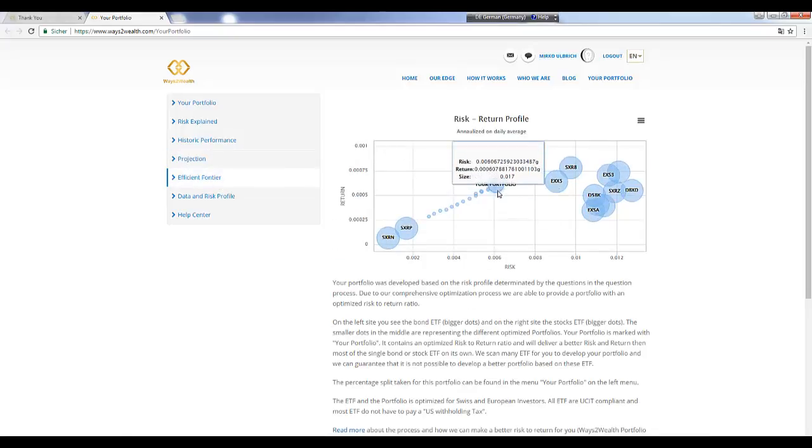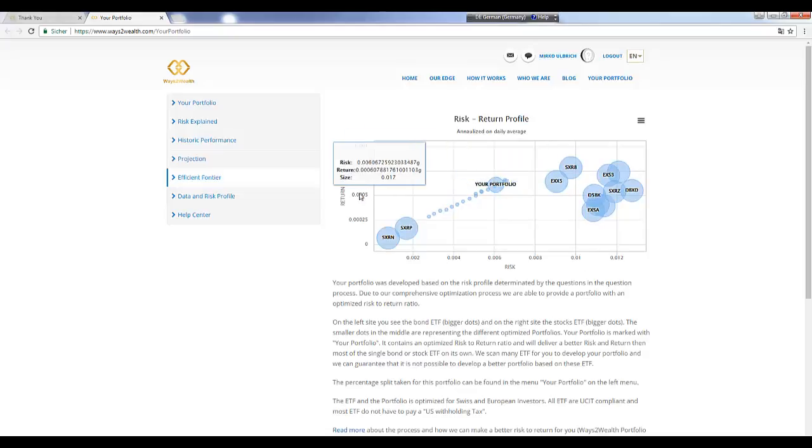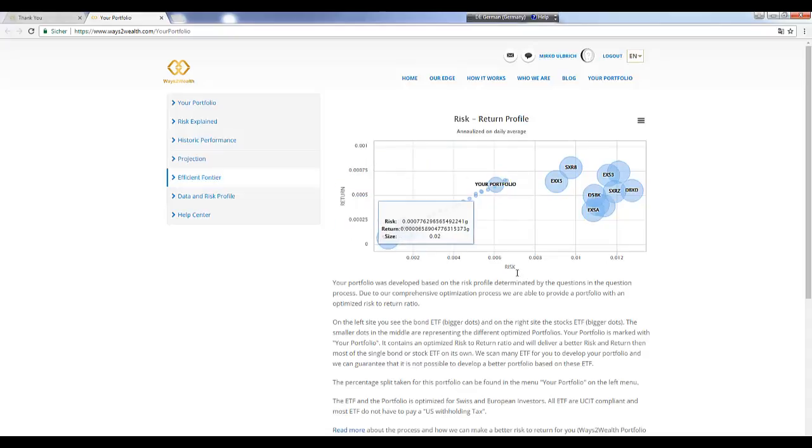Then here you can see your portfolio is more in the higher risk part, and these numbers are just numbers for us. We have an own calculation system which works with this risk numbers, but you cannot multiply it and you cannot see a percentage, not a real profit percentage out of these numbers.